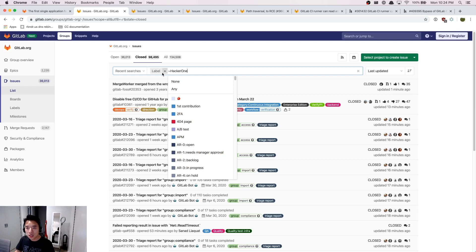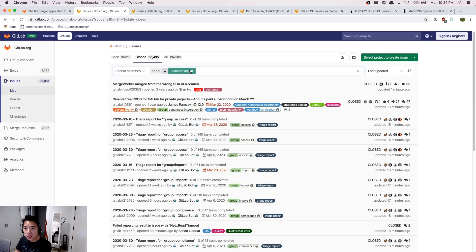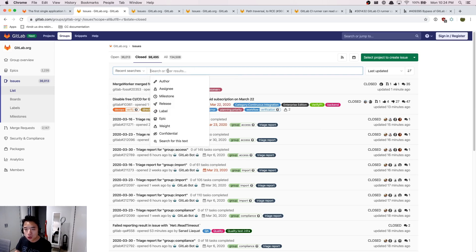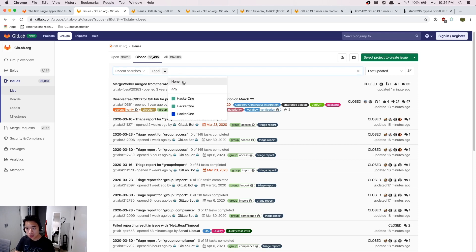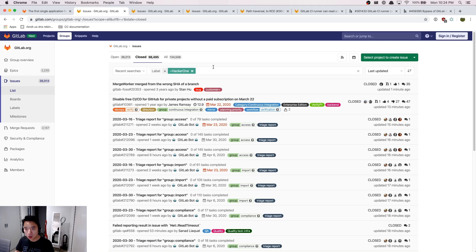Usually we would need to do some filtering before we can see all the HackerOne issues. Here we need to filter all the HackerOne issues and press enter.